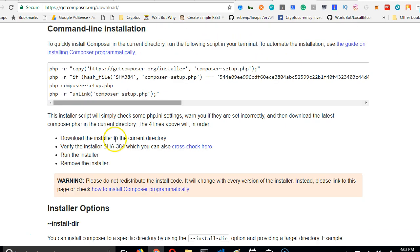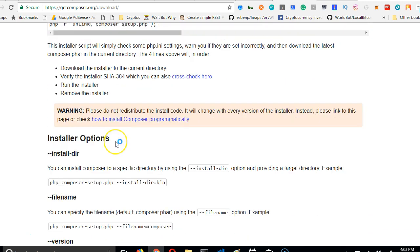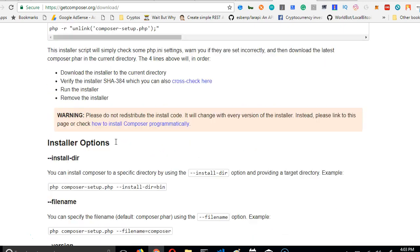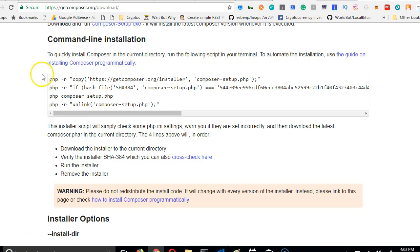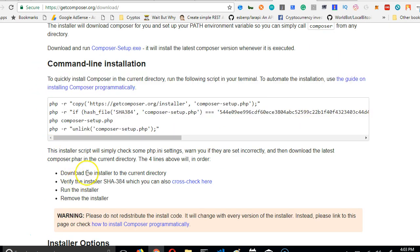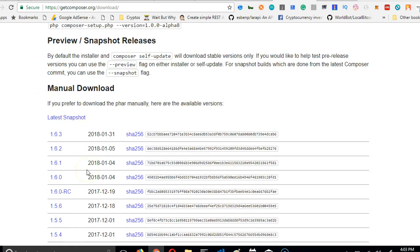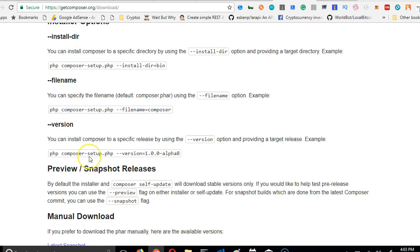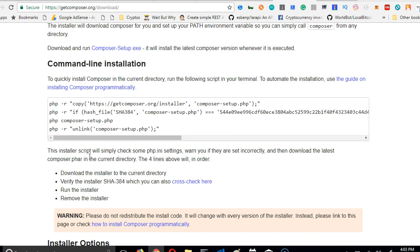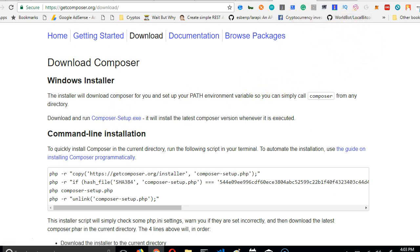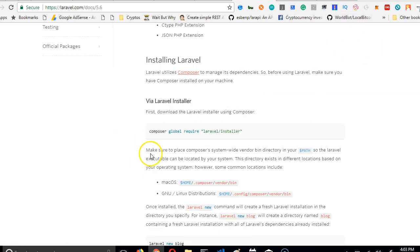If you're using other types of systems like Linux and Mac, you have to read down so that you can see how to install for other types of systems. For me using Windows, this is just what I downloaded. Now we have Composer installed, we can now start installing Laravel.